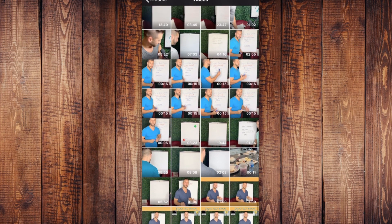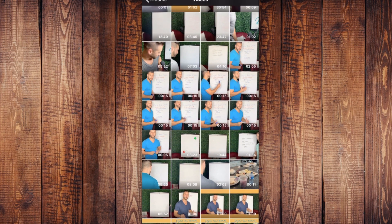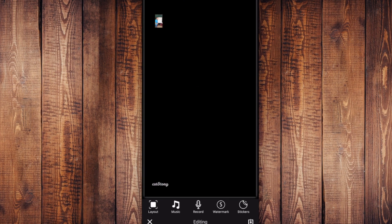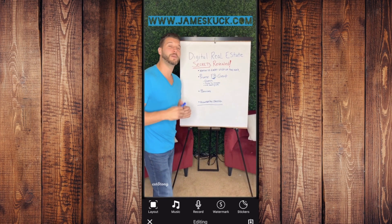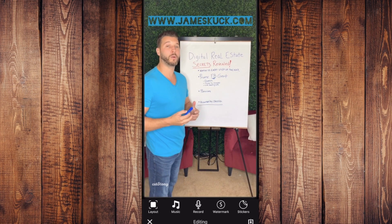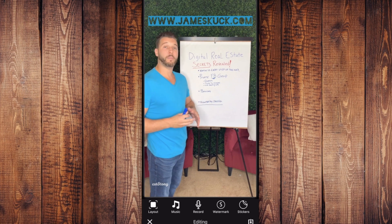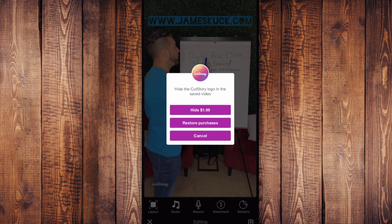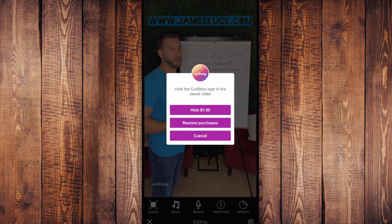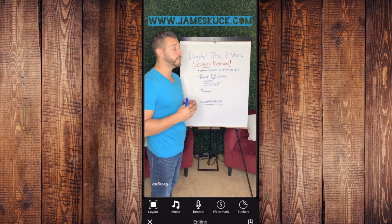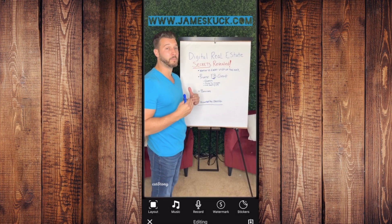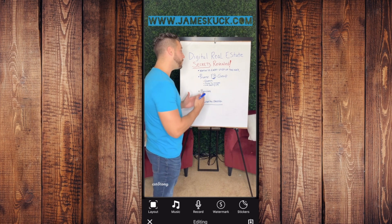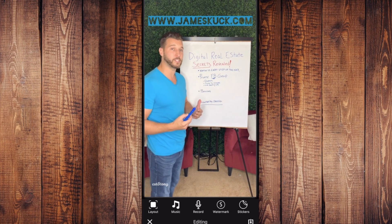Click on Video and here are some of my videos. I'm going to pick this two-minute and five-second one. It'll upload it, and you'll notice the Cut Story logo appears. If you click on it they try to make you purchase to hide it for $1.99. I'm going to show you what I do — I use this for free. Just click Cancel.